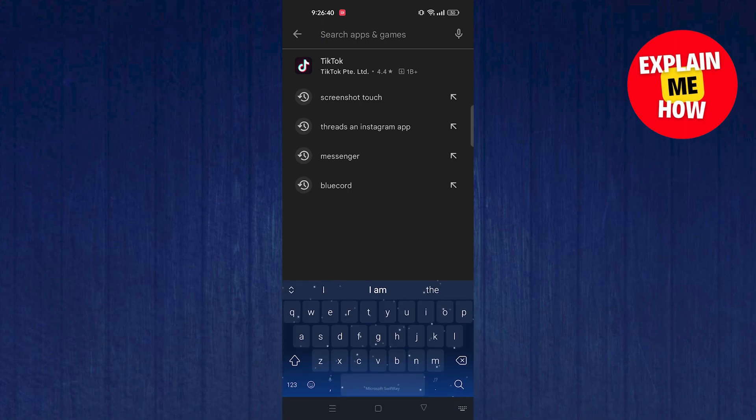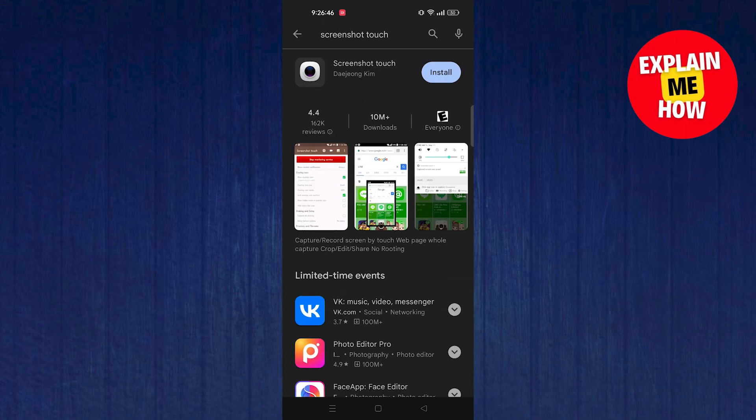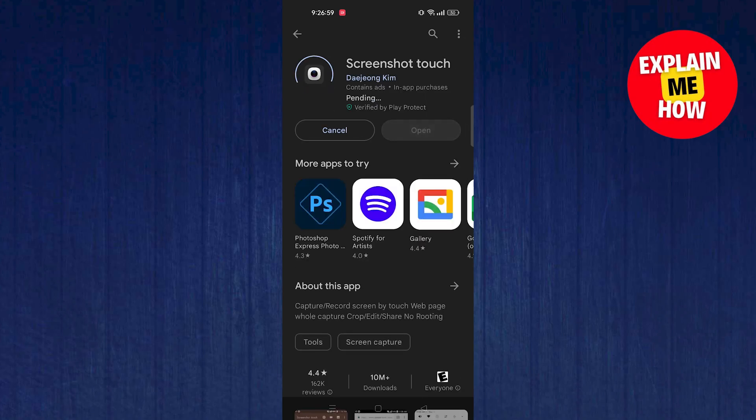Here you need to search for Screenshot Touch. Open this app and install it on your mobile device.